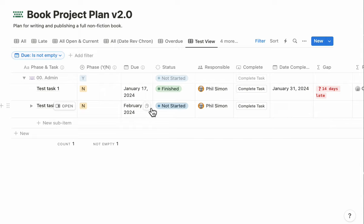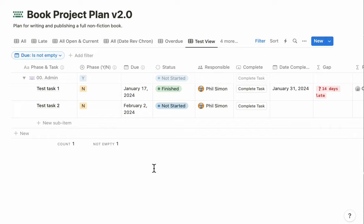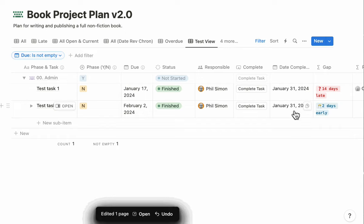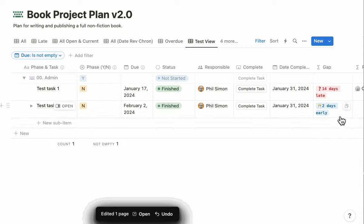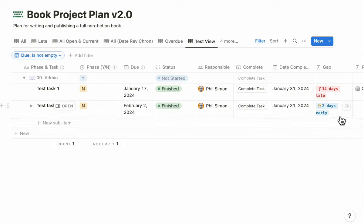Let's take a look at Task 2. I'm going to populate it with February 2nd, so it's due in the future. If I complete this task, boom, my date completed is today. But it tells me I've done it two days early, in which case, boom, I get to drink a glass of champagne.